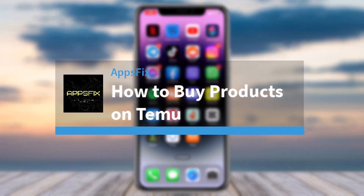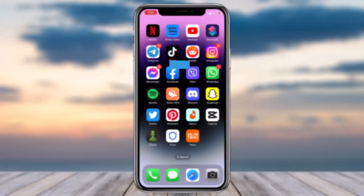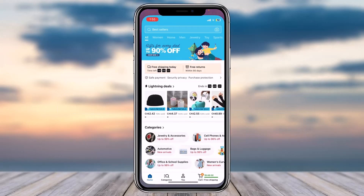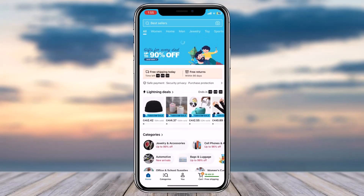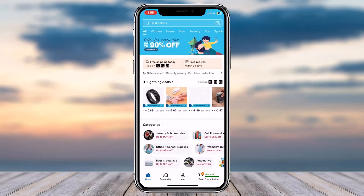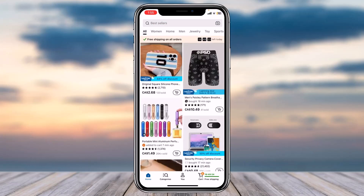How to buy products on Temu. Hey everyone, welcome back to another tutorial video. In today's video, I'll show you how you can buy products on Temu. First of all, open up the Temu application on your mobile device, and once you've done that, simply log into your account.